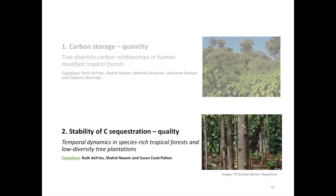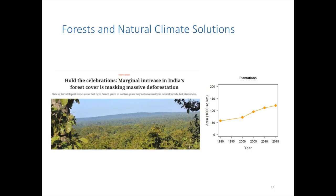Coming to the second part, where we looked at the temporal dynamics of carbon and made a comparison between species-rich tropical forests and forestry plantations with low tree diversity. In many parts of the tropics, forestry plantations typically using just one or two tree species are a very popular form of reforestation. Take India as an example — the Indian government has been reporting a steady increase in total forest cover over the last few decades, but masked within this is a major transition wherein native tropical forests with high tree diversity have been lost, while plantation forests such as teak, sal, or eucalyptus have been steadily increasing.